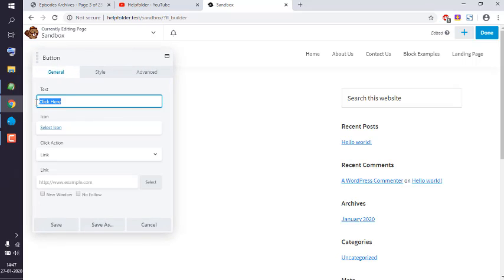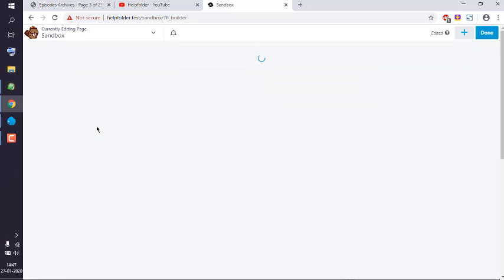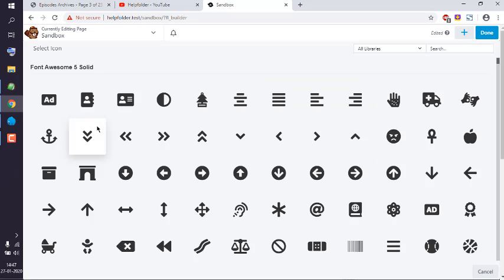Let's see. I can choose the icon if I want to, so let me choose the icon.